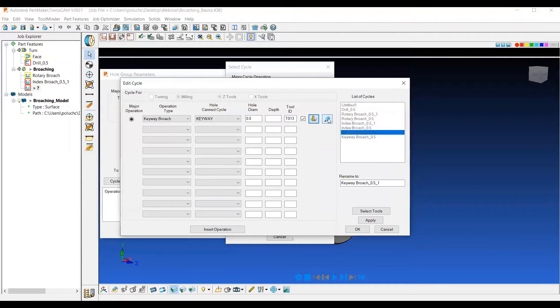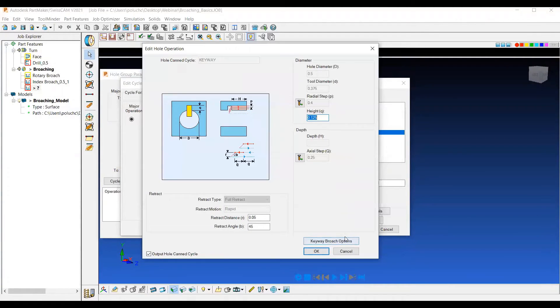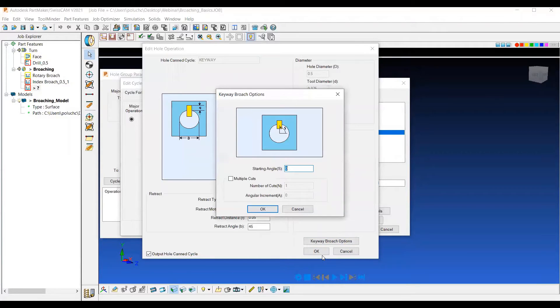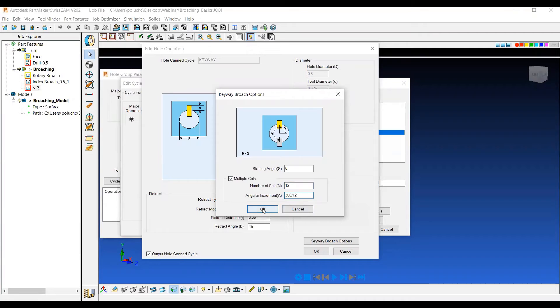Similar to last time we go to our edit whole operation and choose how many iterations. So I'll go to keyway broach options, multiple cuts, and maybe this time we'll do 12 cuts at 360 divided by 12 to get 12 total cuts around the part.